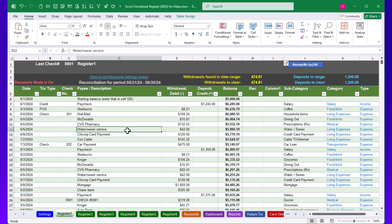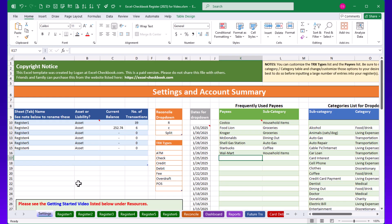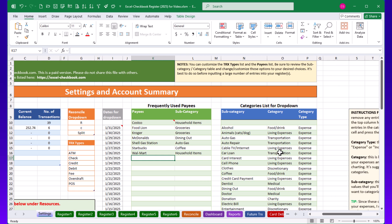Next, let's look at customizing categories and the frequently used payees list. We'll go to the Settings worksheet, which is specific to the 2025 version — the 2024 version has a worksheet called Categories, but they work very similarly. In the Settings worksheet under the categories table, you have options for subcategory, category, and category type, and you can totally customize and change the wording of these entries to best fit your needs.